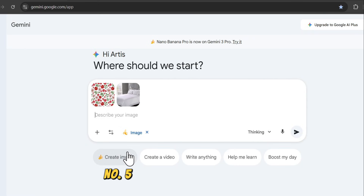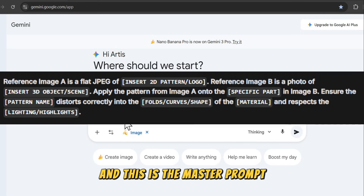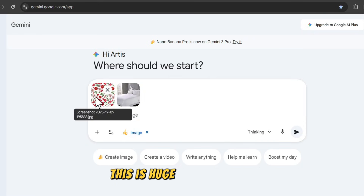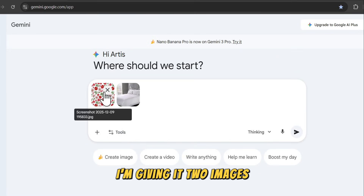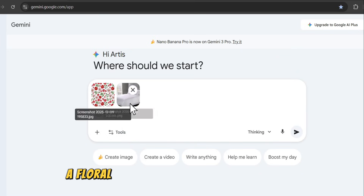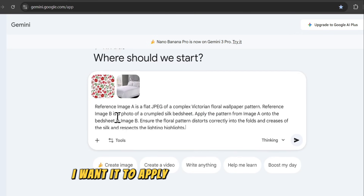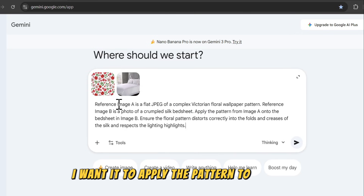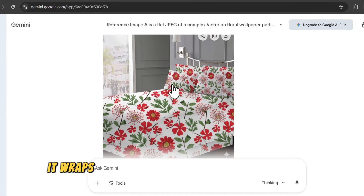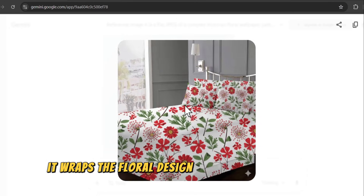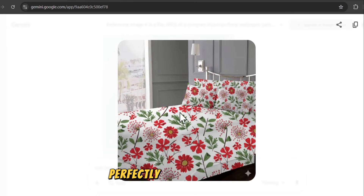Number five, texture pattern filling. This is the master prompt, and this is huge for designers. I'm giving it two images — a floral pattern and a crumpled bed sheet — and I want it to apply the pattern to the bed. Look at that: it wraps the floral design around the folds and shadows perfectly.